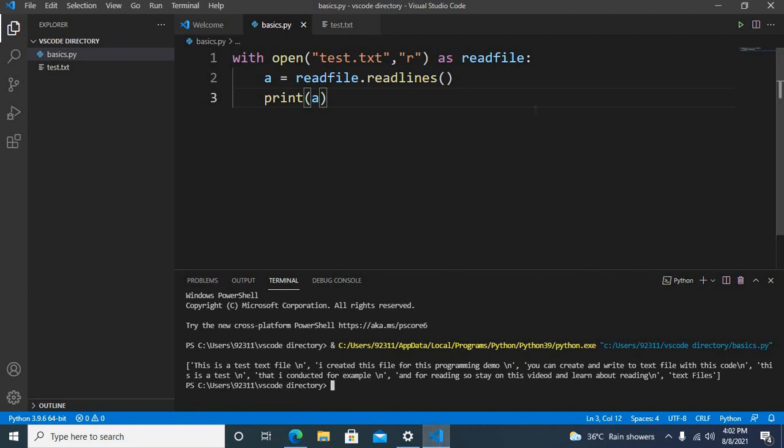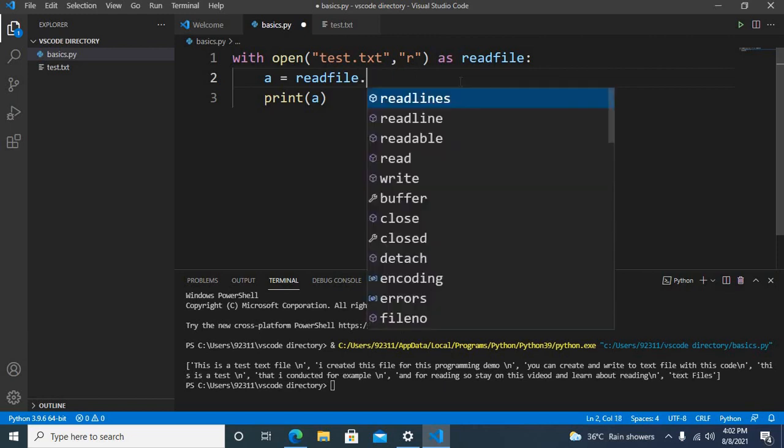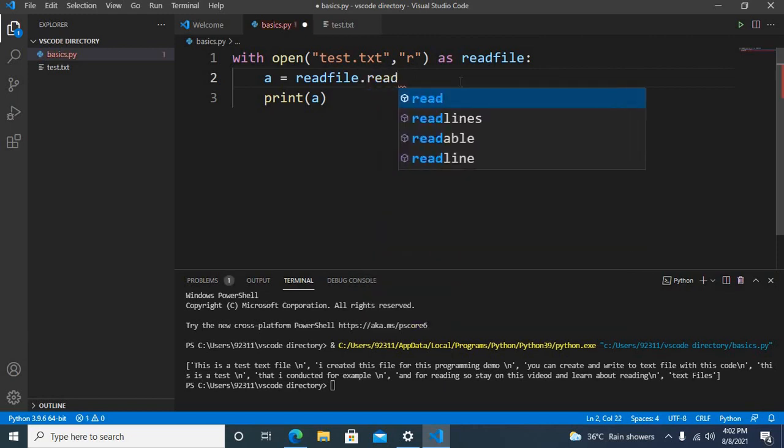For that I will go here and I will use the method dot read.